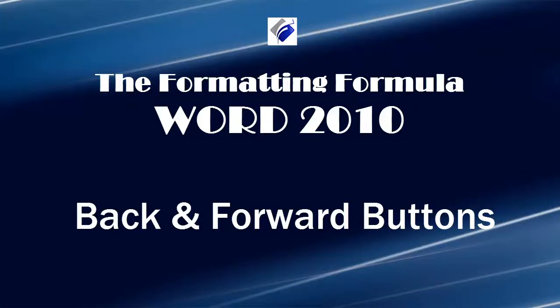Hi, Michelle Seitz here. You're watching Back and Forward Buttons. Here's the scenario.